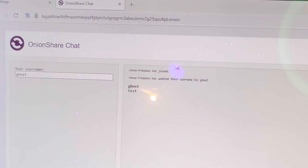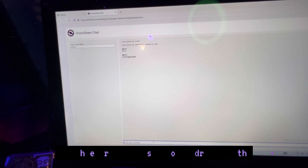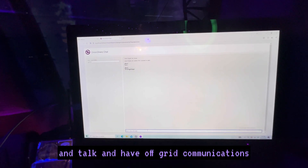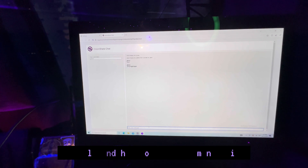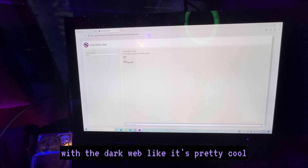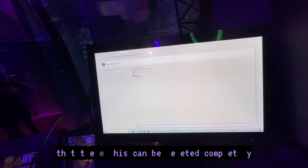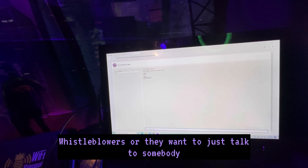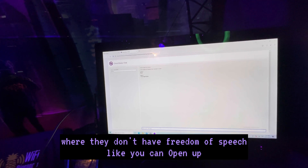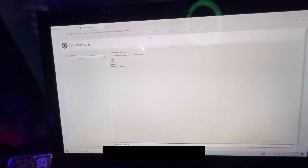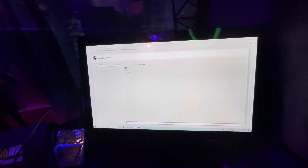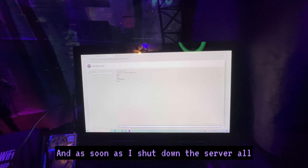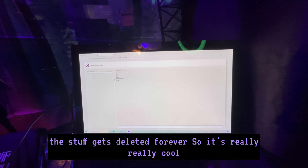This is the server I created just a second ago. We're going to send a message — it's literally this easy. Now whoever has this onion address and passkey can go on here and talk and have off-grid communications via the dark web. This can be really useful for whistleblowers, people who want privacy, or those living in countries without freedom of speech. It's completely anonymous — you can change your name to whatever you want, and as soon as I shut down the server, everything gets deleted forever.